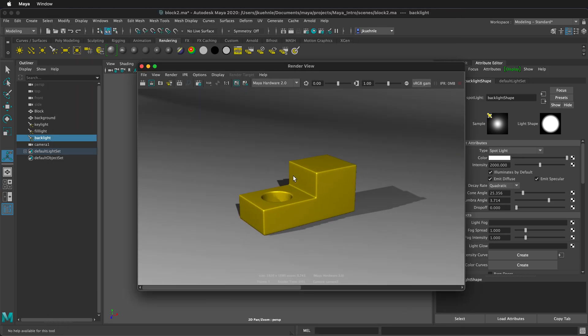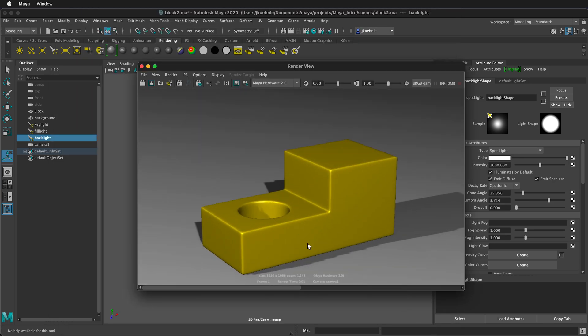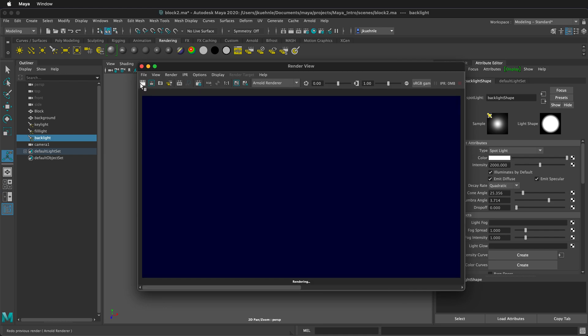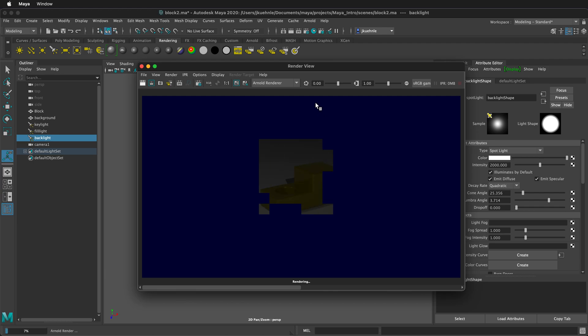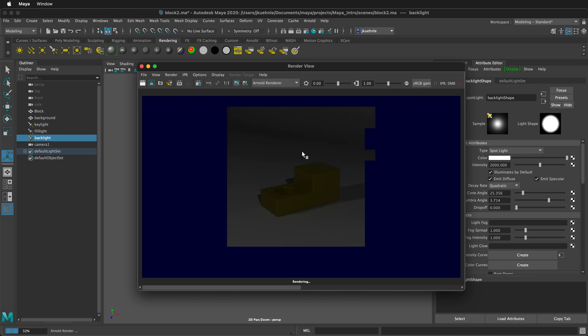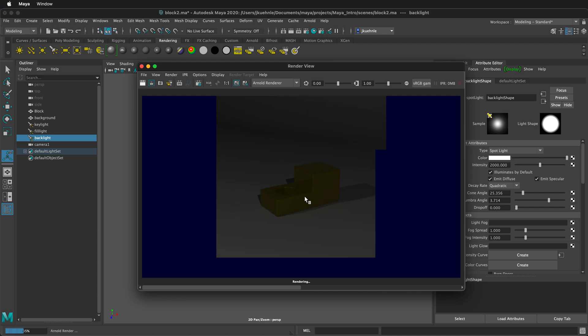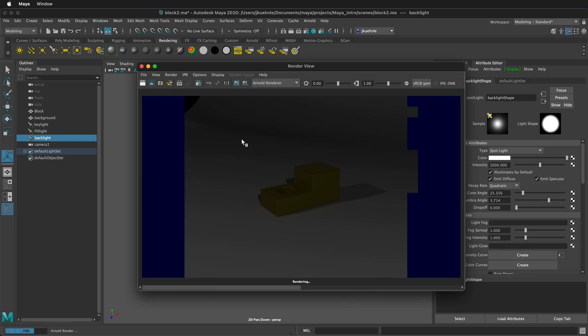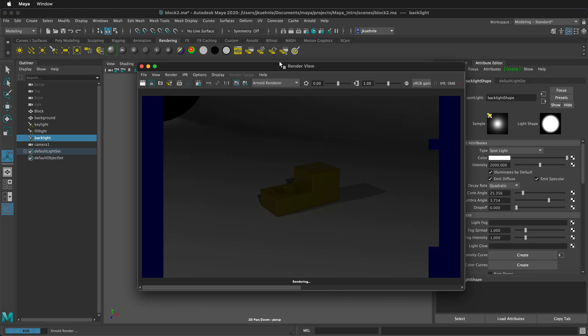If we zoom in a little bit though, notice that we still have some jagged shadows. We can adjust the settings of the renderer, but there are limitations with the hardware renderer. It's much better to use the Arnold renderer. So if we select Arnold Renderer, then click Render. Our scene is much darker because we need to increase the intensity of our lights, but our shadows are so much clearer.